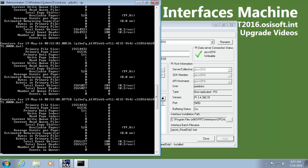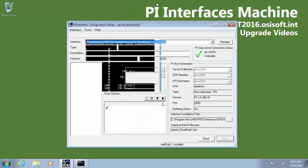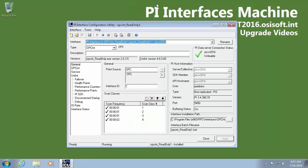Now it's critically important to repeat this procedure on all your interface nodes to make sure that all of your interfaces will buffer when the PI Server goes down during an upgrade. Since I only have this one interface machine I'll say that all of my interfaces are buffering and then move back to my PI Data Archive.